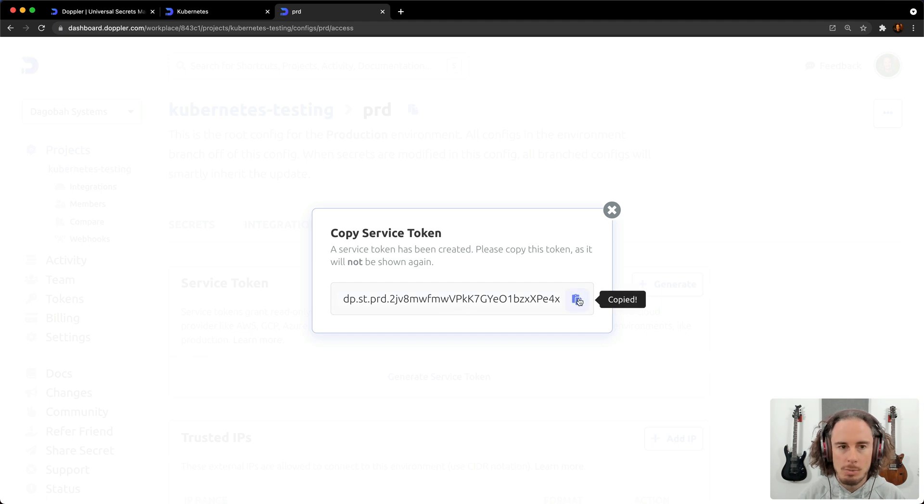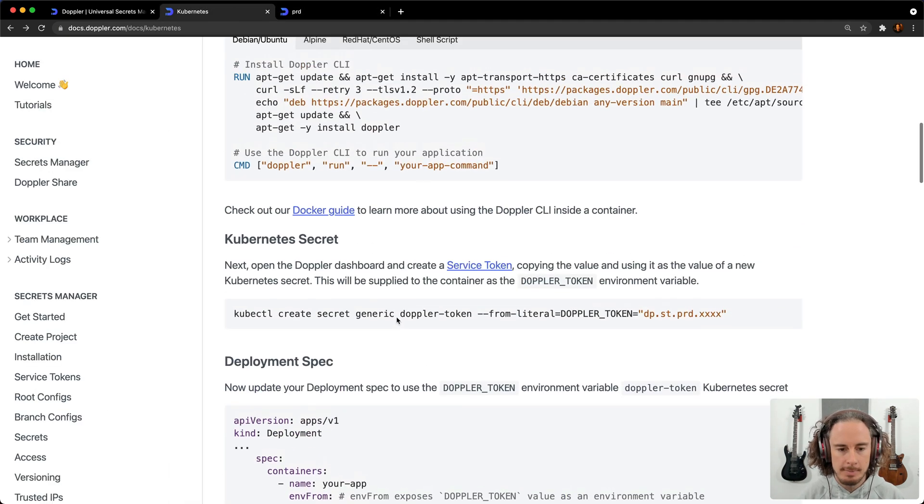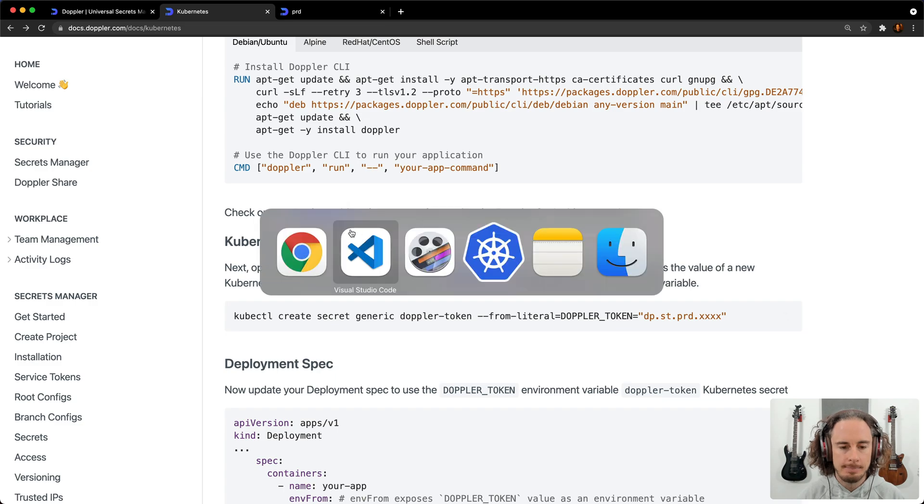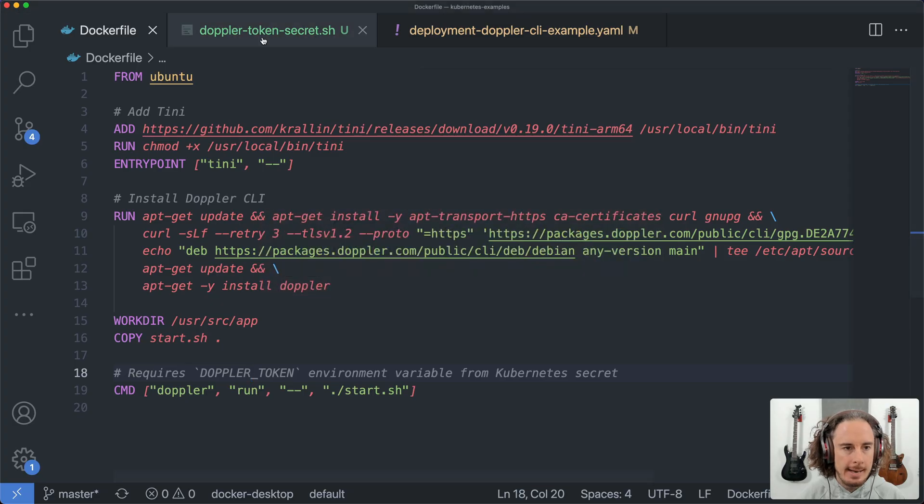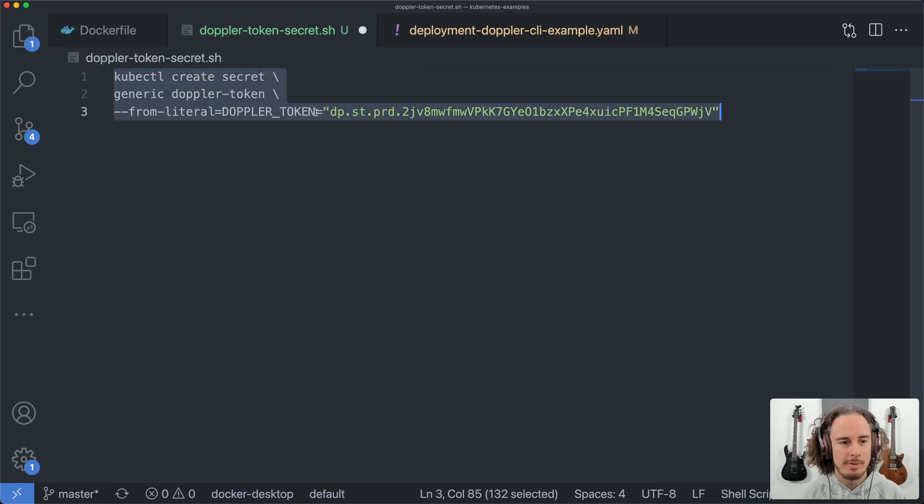Then what you'll do is go to the documentation, copy this command here, and paste in the value for your service token.